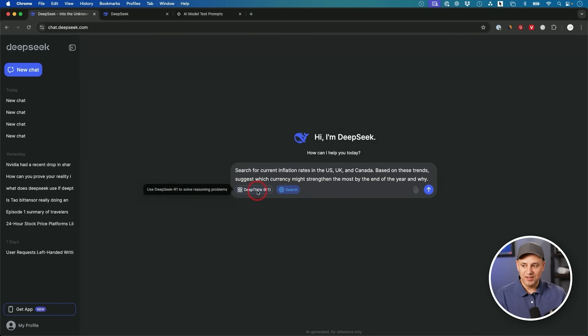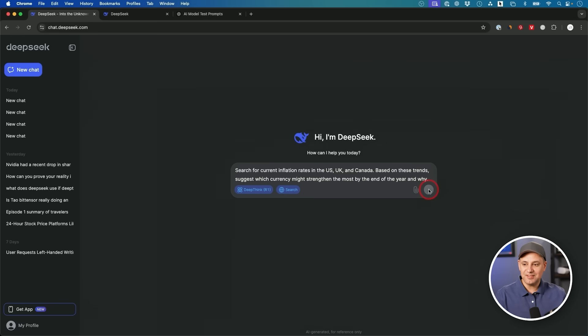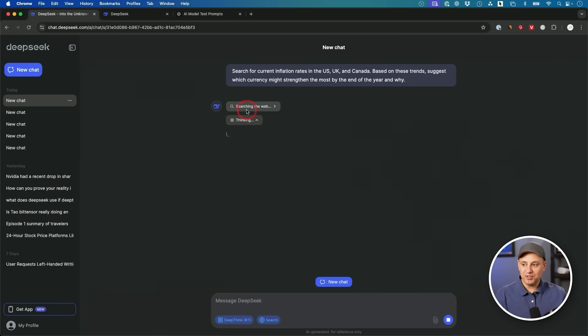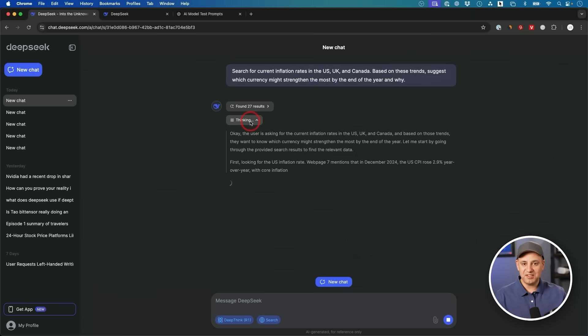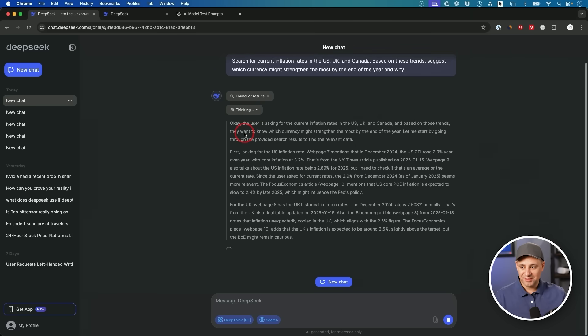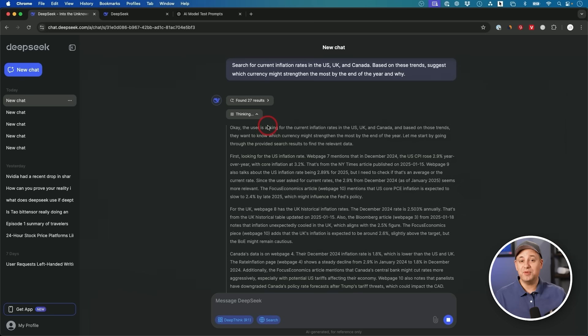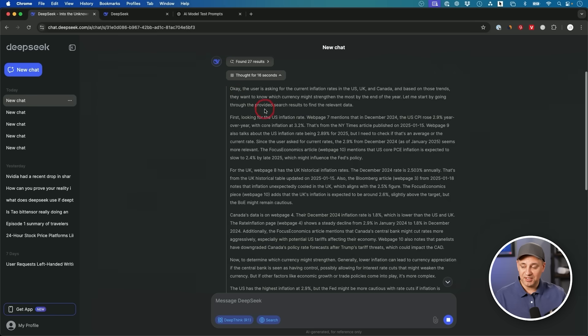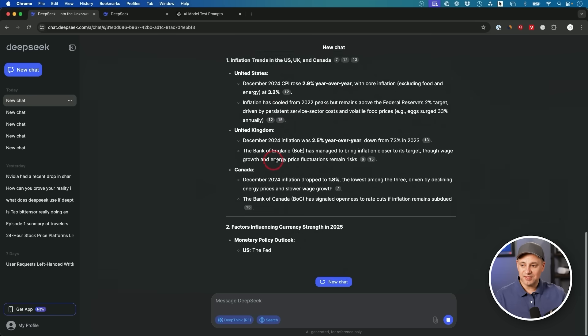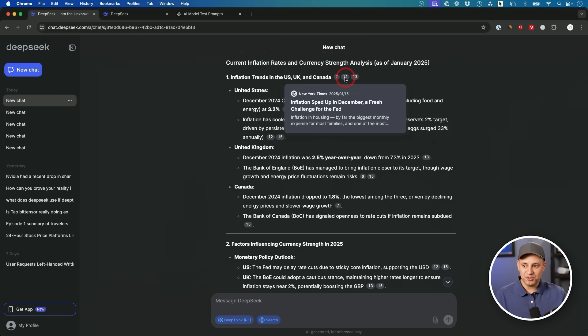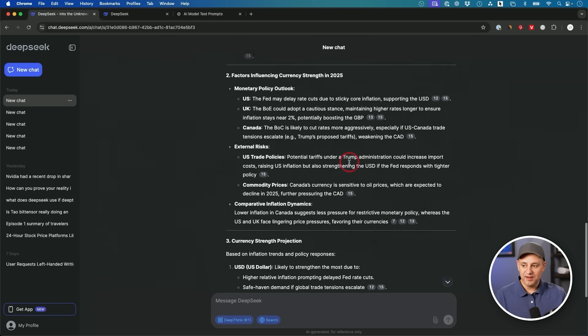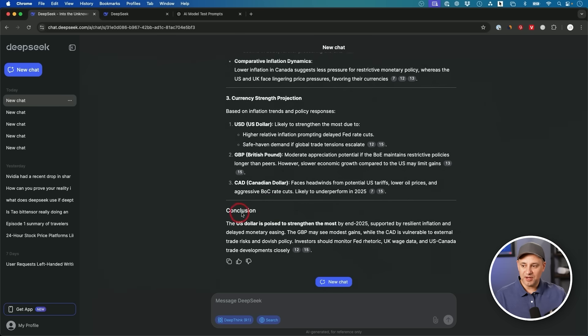This DeepSeek website actually lets you search and reasoning at the same time. If I turn this on and turn on reasoning, it will combine the two - something you can't do inside ChatGPT, even with any of their paid versions right now. If you use reasoning inside ChatGPT, you don't also get search. Now it goes through the process, does the web search, then thinks through the process step by step. This process in the AI world is called chain of thoughts, where it thinks through like a human would before they respond. It's not instant - it will take some time, sometimes two or three minutes of thinking depending on how complex your question is. It will lay out its reasoning in this format, then give you the response. The US dollar is poised to strengthen the most by the end of 2025.